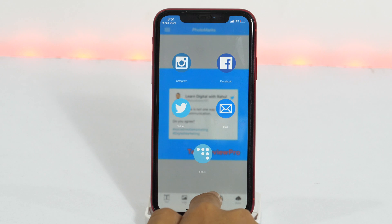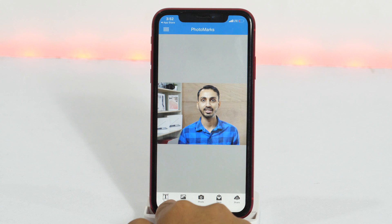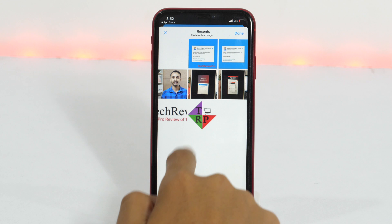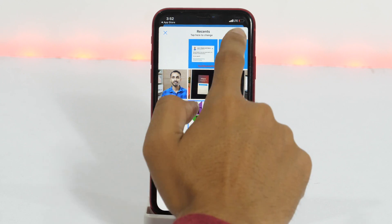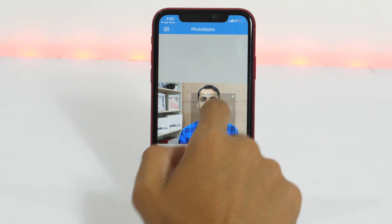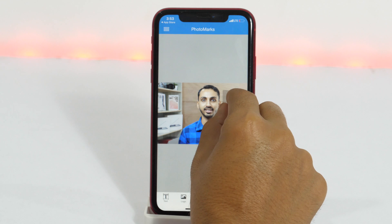Now let me show you how to add logo watermark on images. Again choose the image first, then tap on the logo tool and choose your preferred logo image which you want to add as the logo watermark. And the rest of the process is similar.